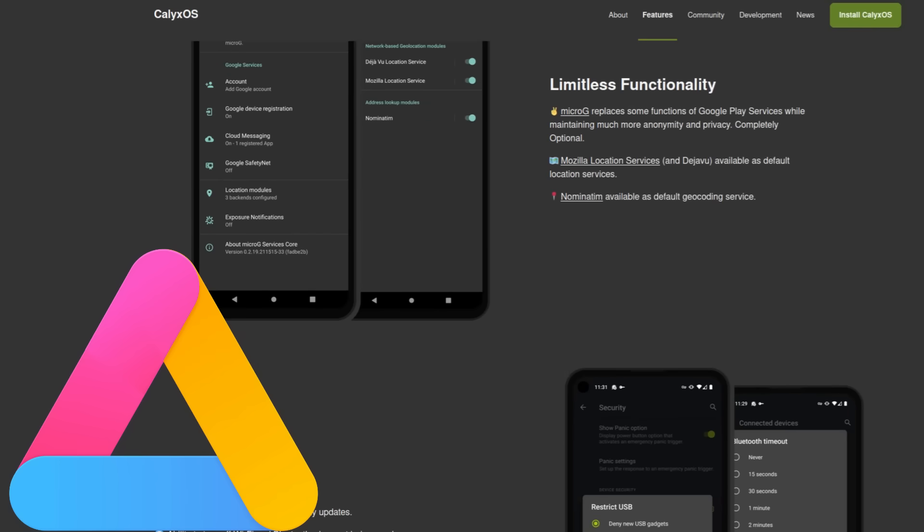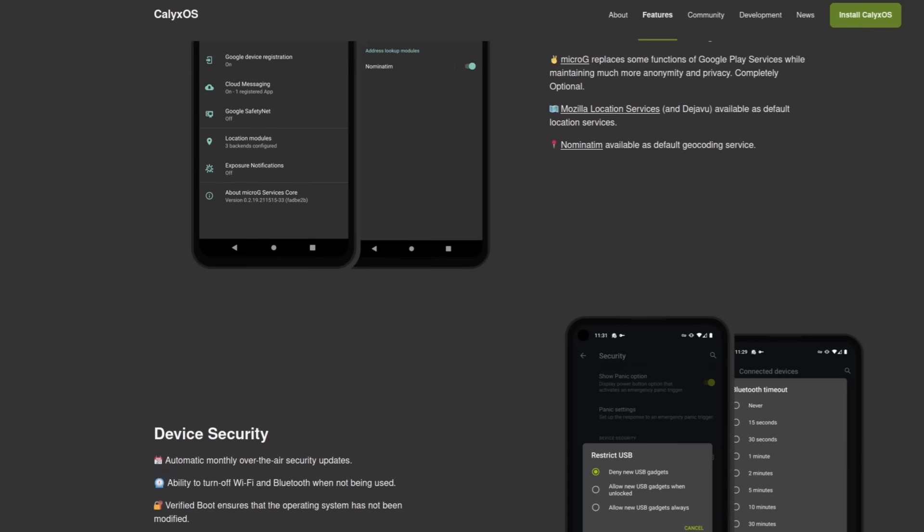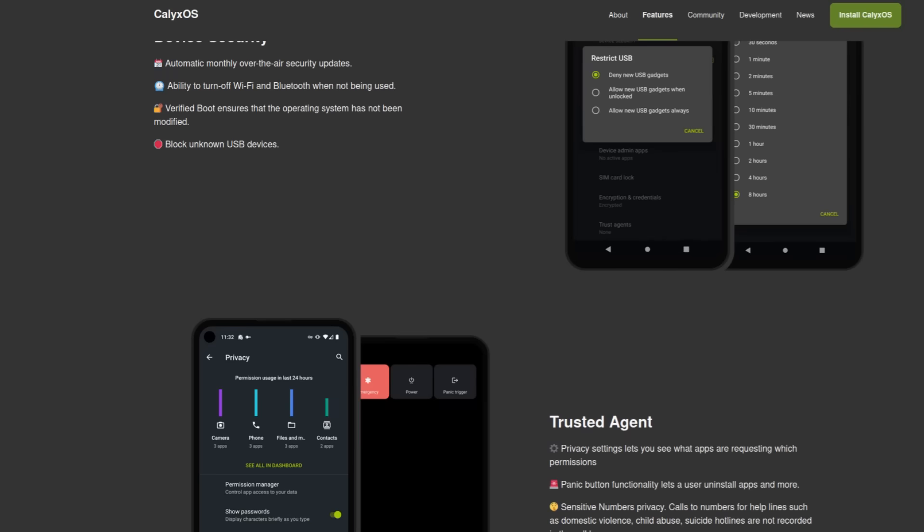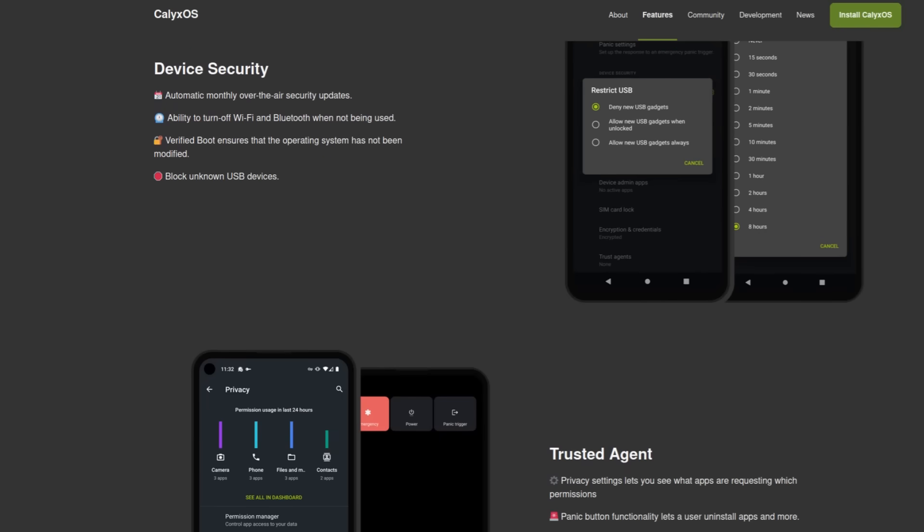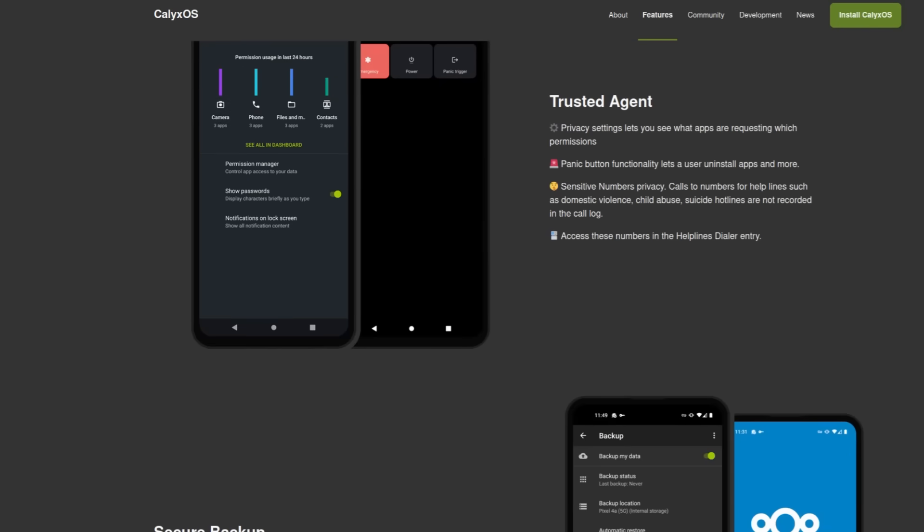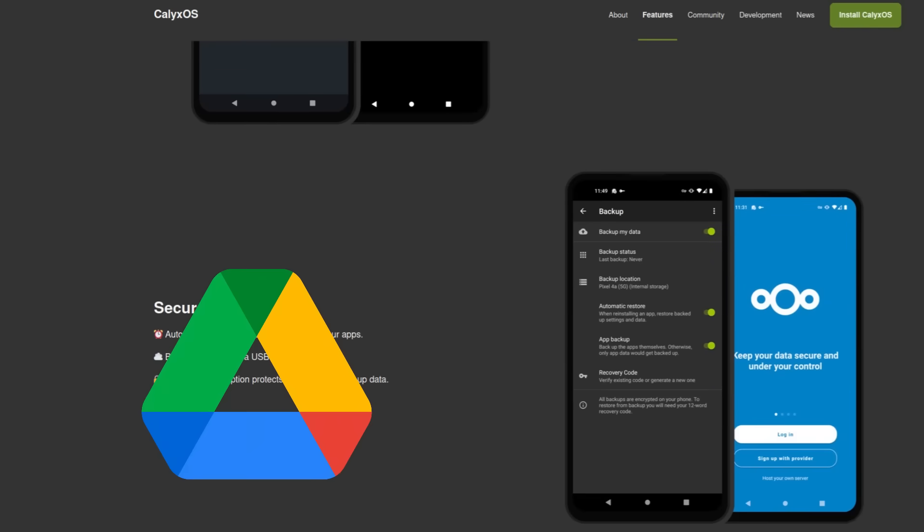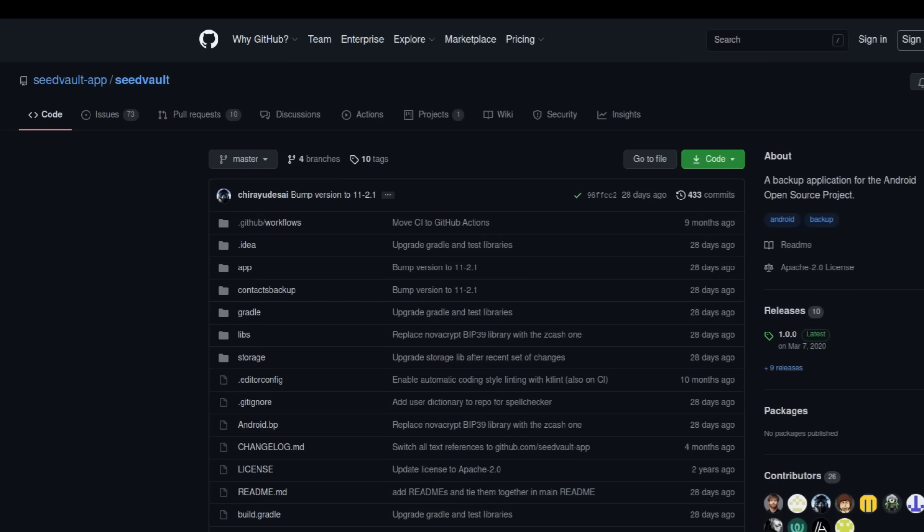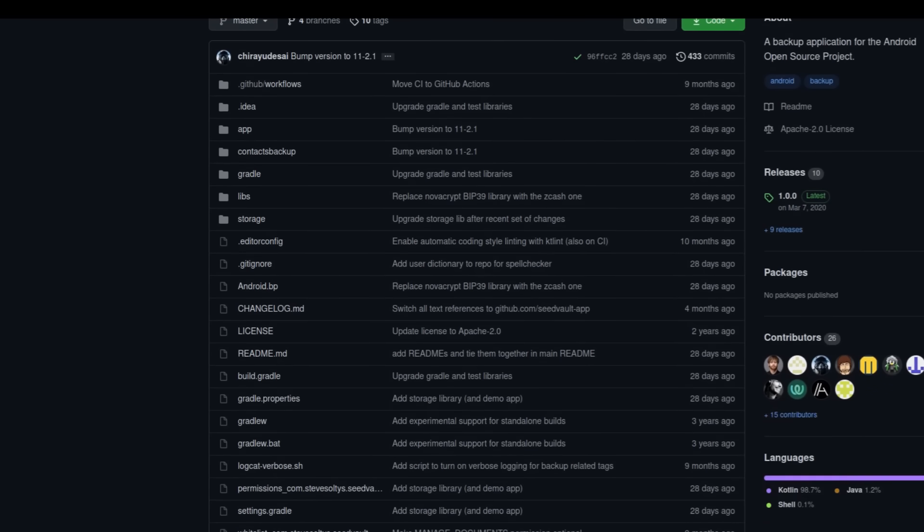And there's also some plans in play to try to get paid apps working with it as well. But right now, those don't work. It's just free as in price apps. And there's also replacements for other apps that misuse your data, like Google Drive, for example. This is replaced with Seed Vault, which lets you backup files to Nextcloud or to a local USB.